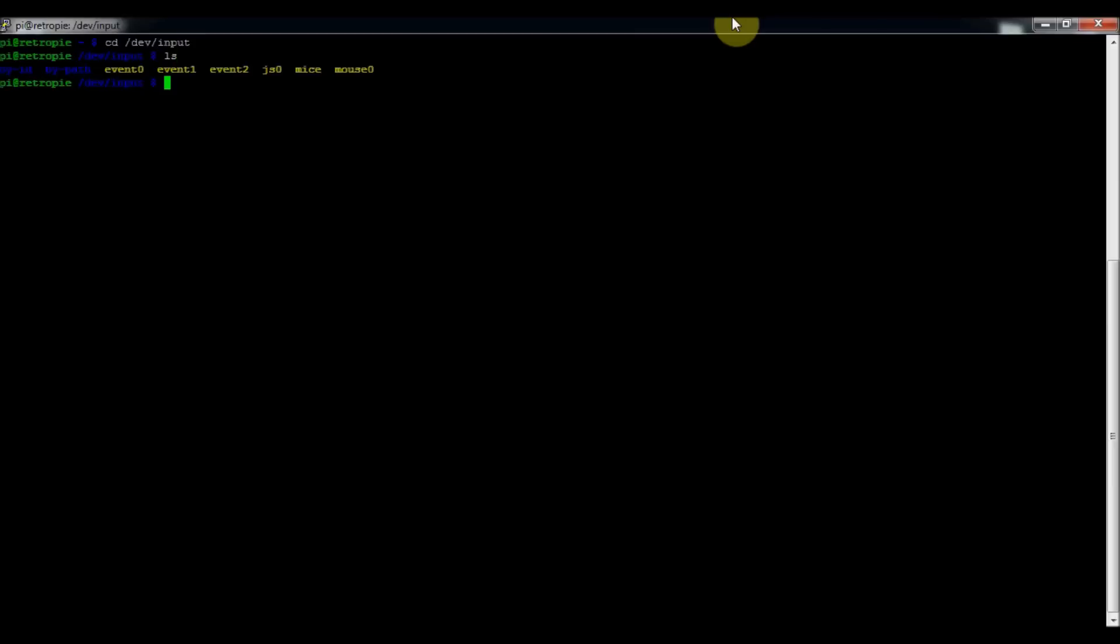And then type in ls and that will show you all of the USB inputs that you've got. So in my case, the controller I've got set up in there, that would be js0.